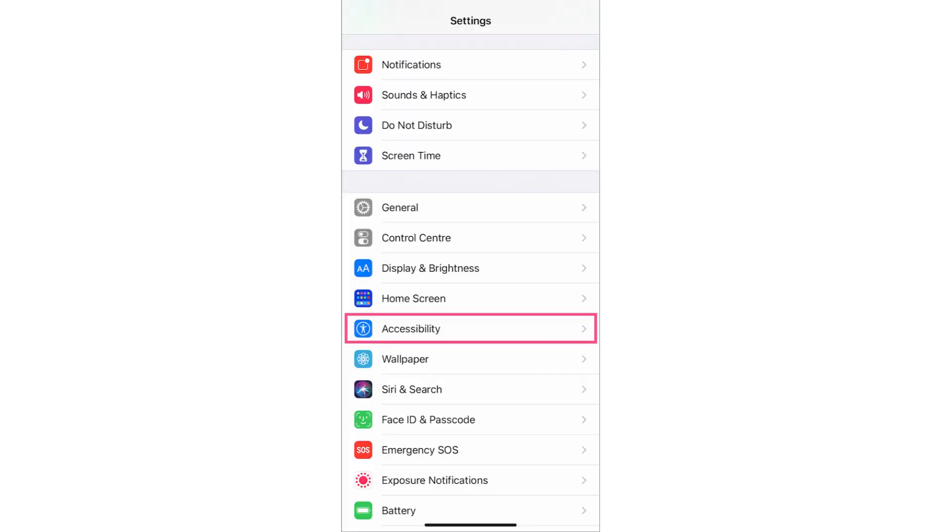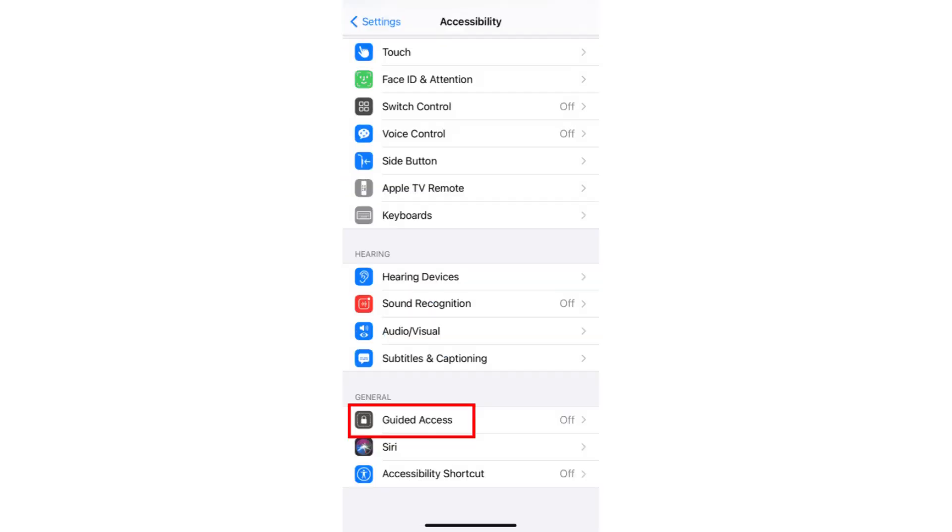First, head over to your Settings and tap on Accessibility. From here, find Guided Access. As you can see here, my Guided Access is turned off, so what we're going to do is turn this on.